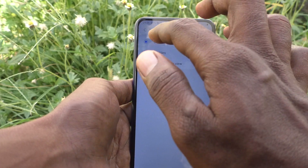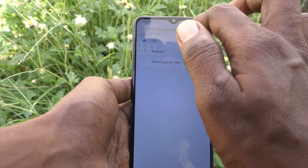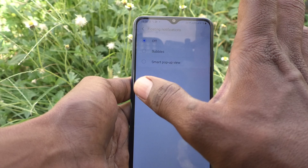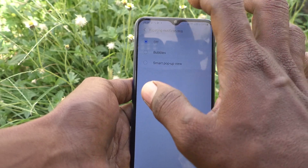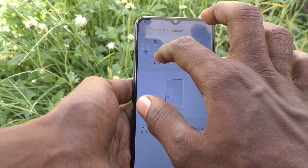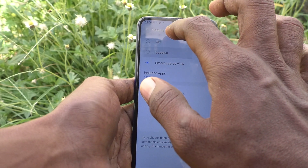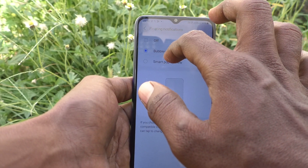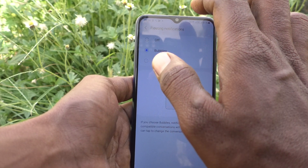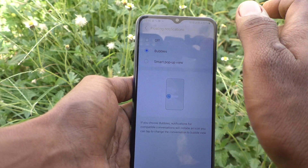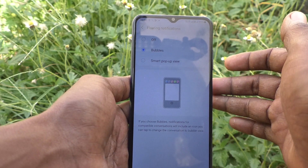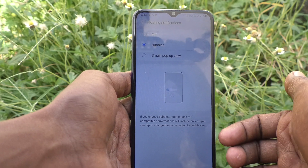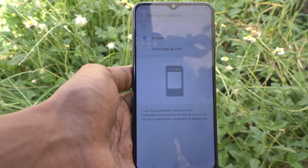Just choose Off and it will turn off floating notifications. In this way you can easily customize and enable floating notifications as needed on your Samsung Galaxy A03s. That's all friends, thanks for watching, bye.